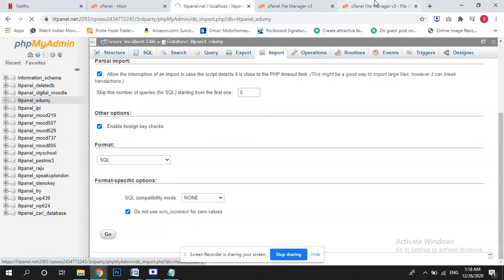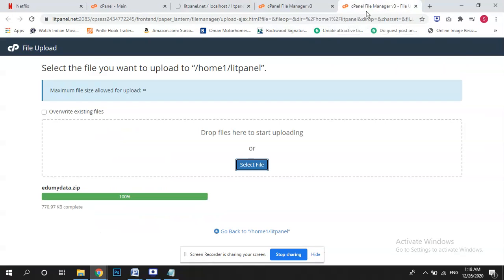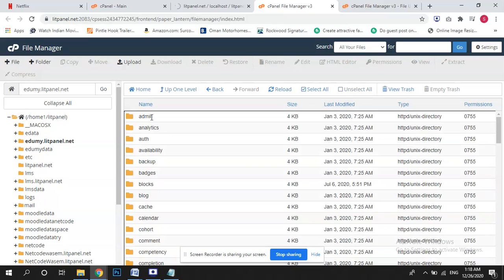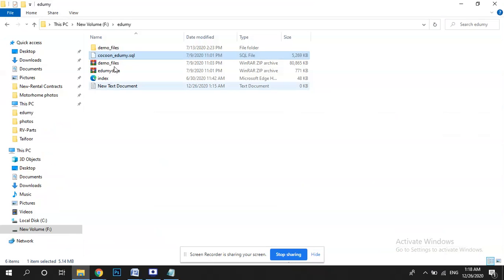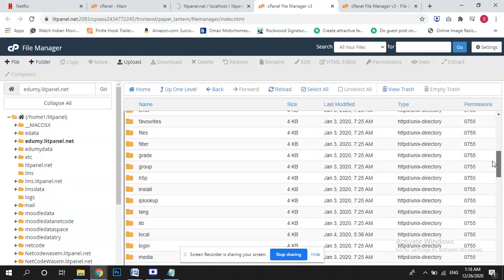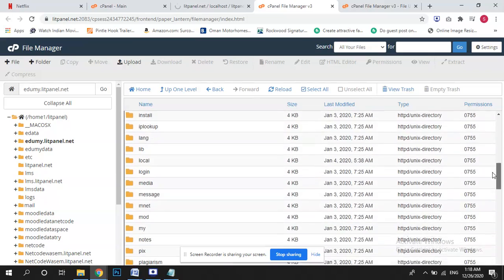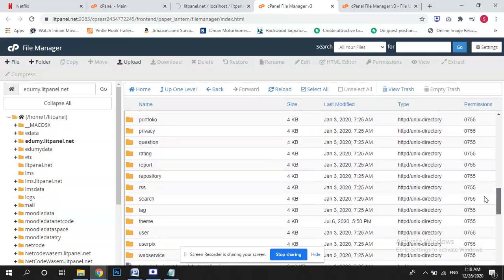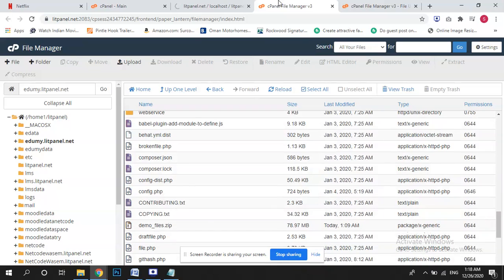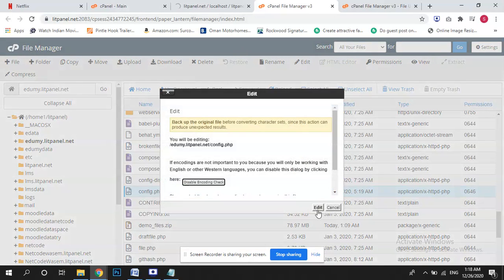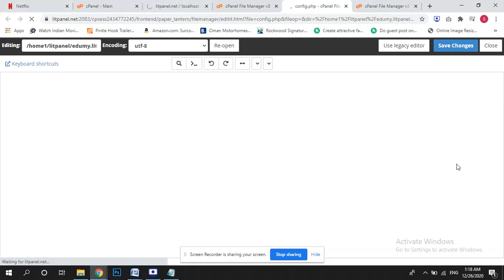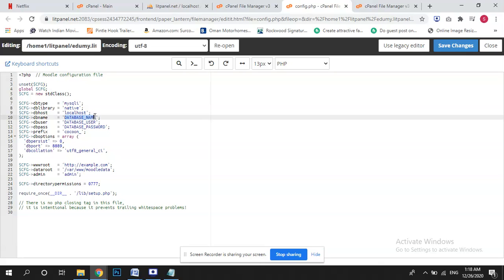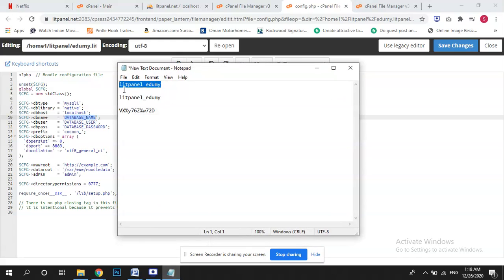Meanwhile we will come here in our domain, the demo files, this demo files, and we will check here there will be a file config, it's a configuration file. So here is a config.php, we will edit this one. You can see here DB type, it's mentioned DB library, DB host, DB name, so here DB name we have to change with our DB, this is our DB.